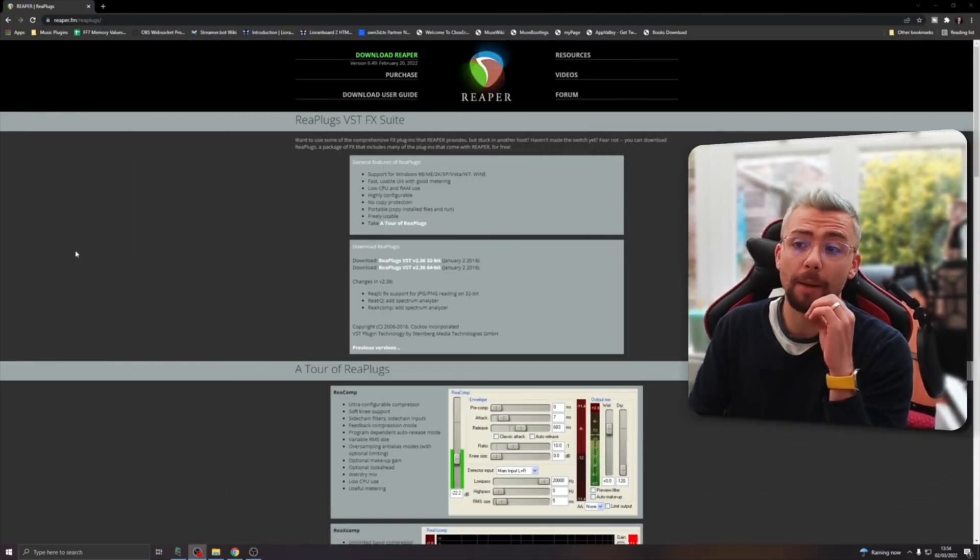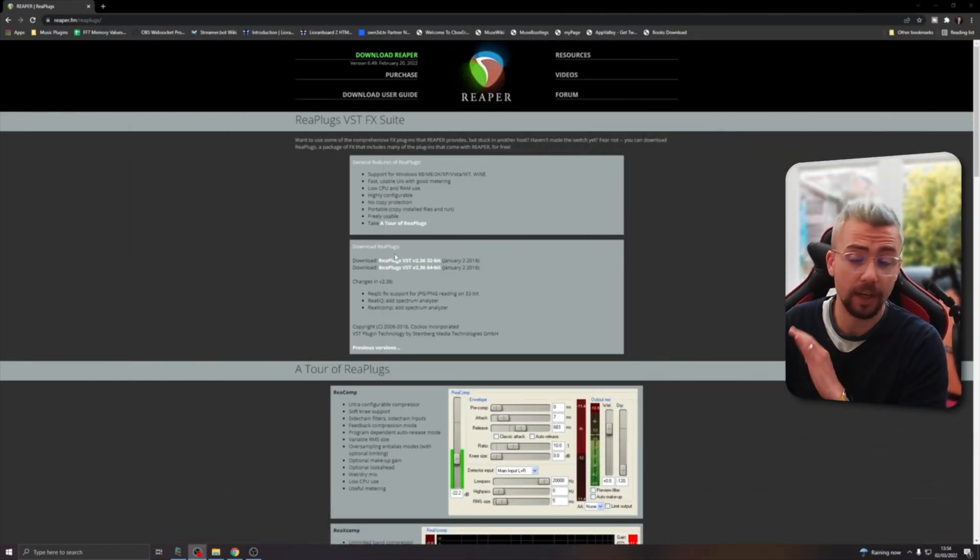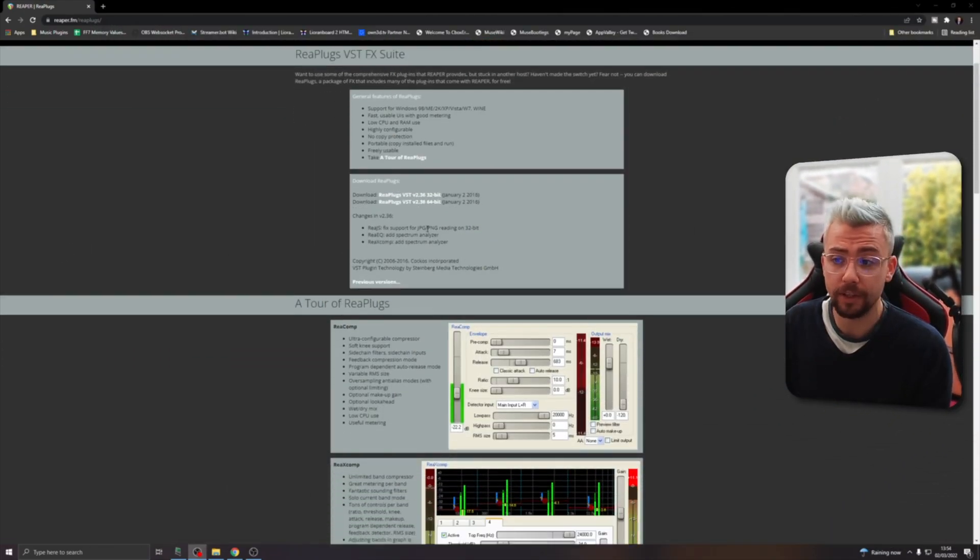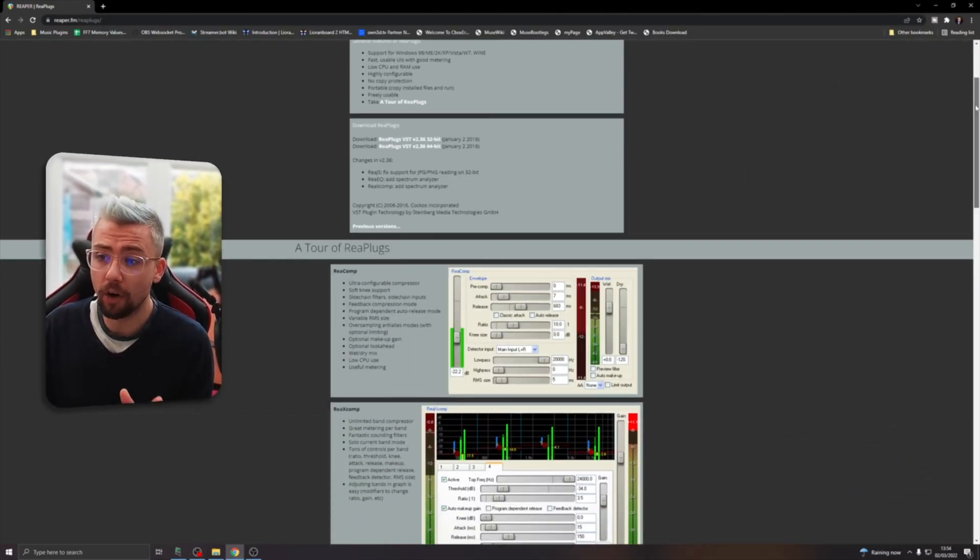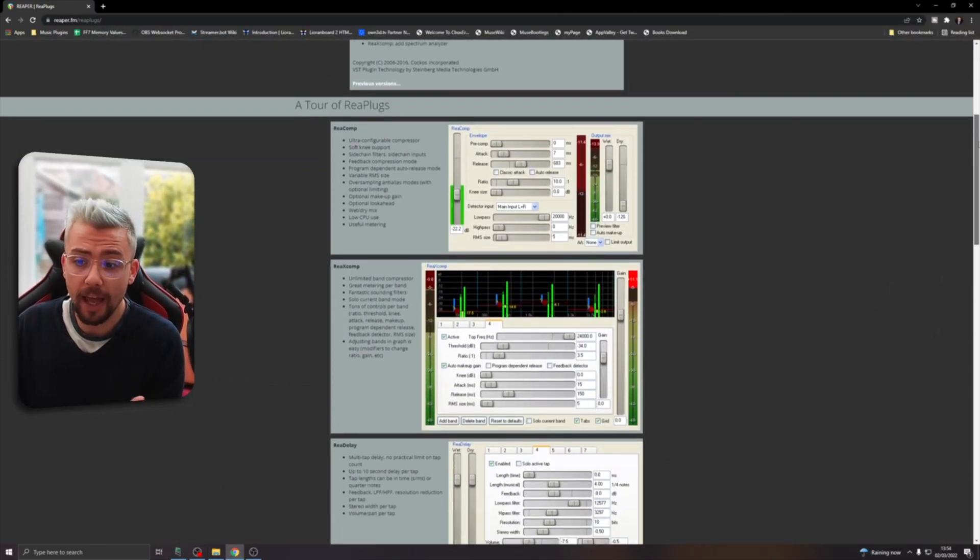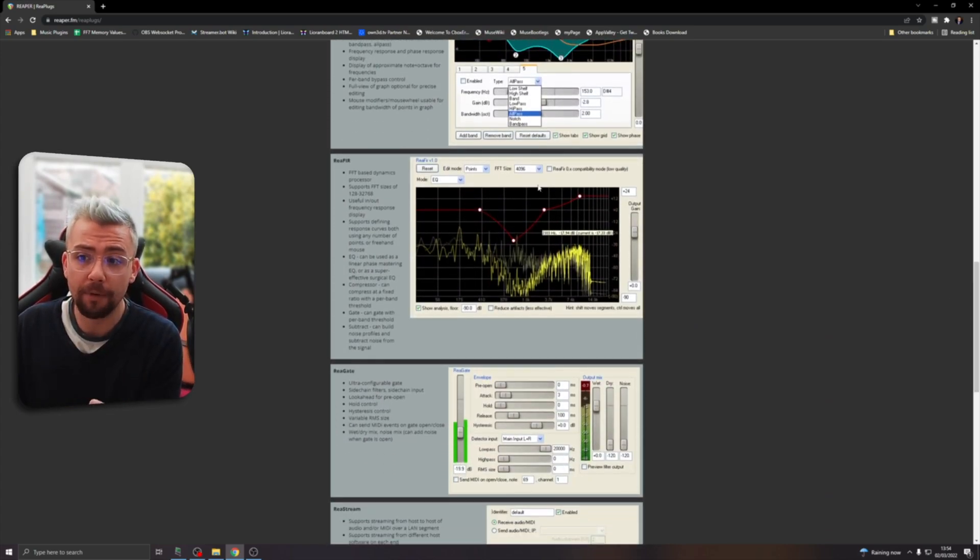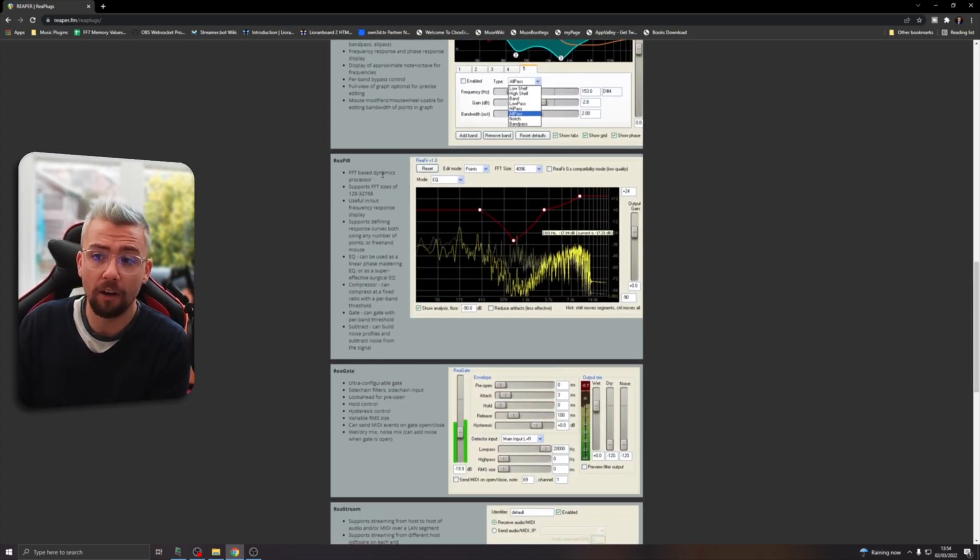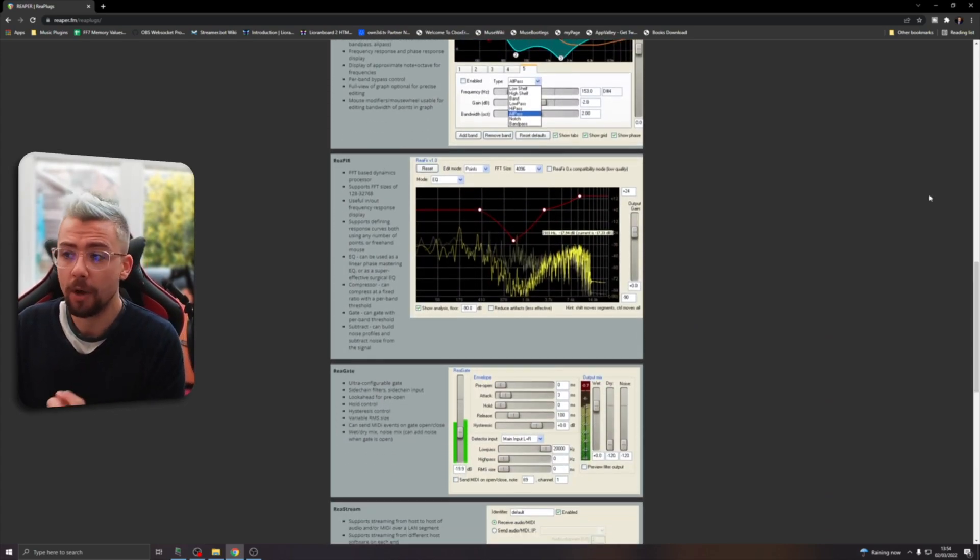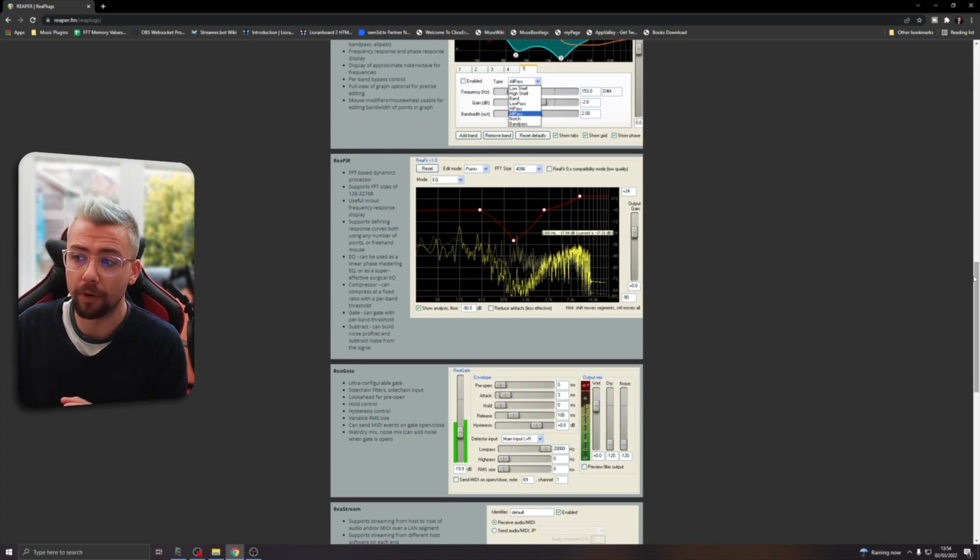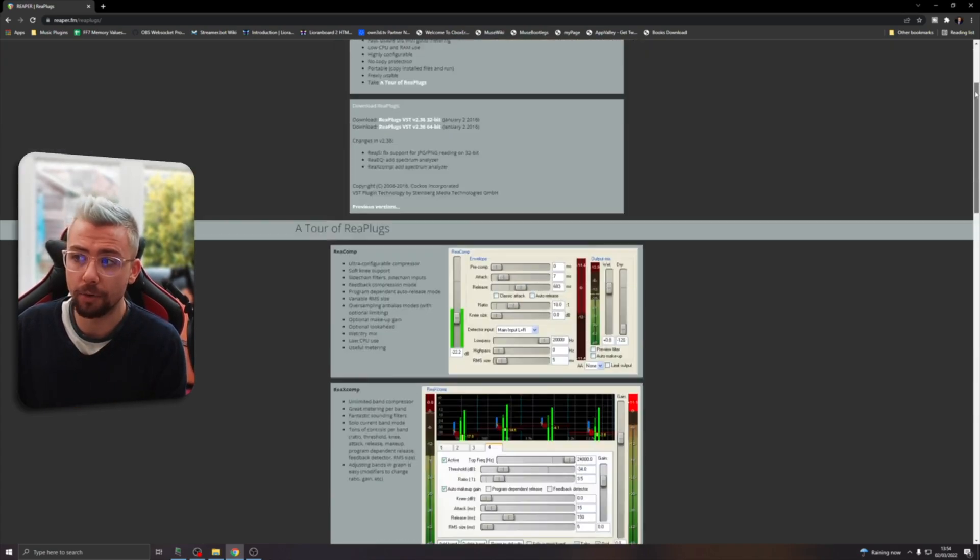So the plugin that we're going to be using is something that I've actually covered on the channel before, because this is a suite of VST plugins. We're talking about replugs. It's completely free to use and you've got compressors in there, delay effects, EQs, and we've got FIR as well. We're going to be using that one today.